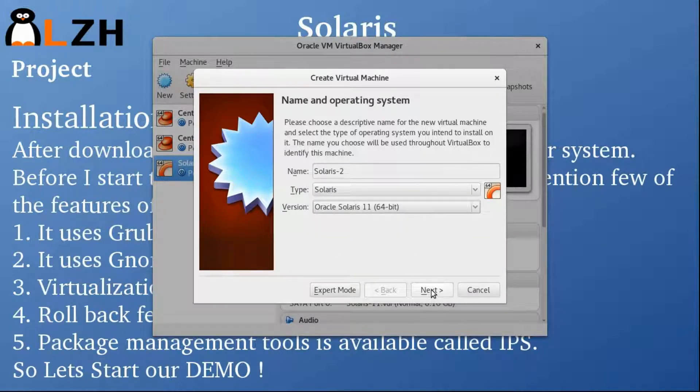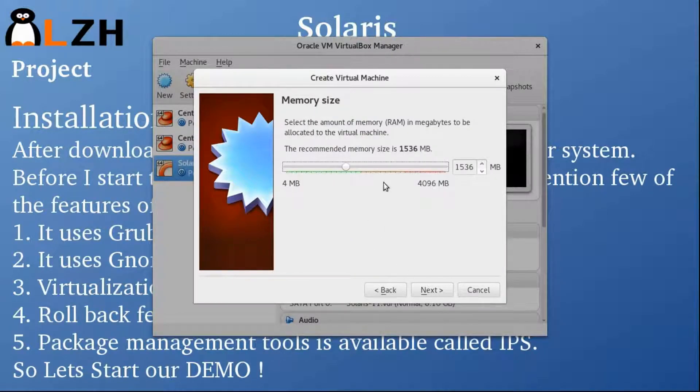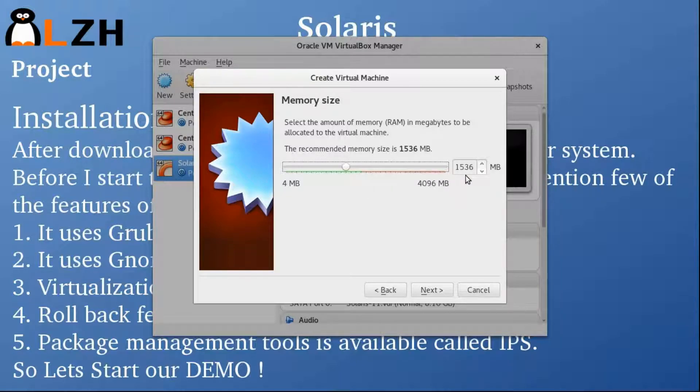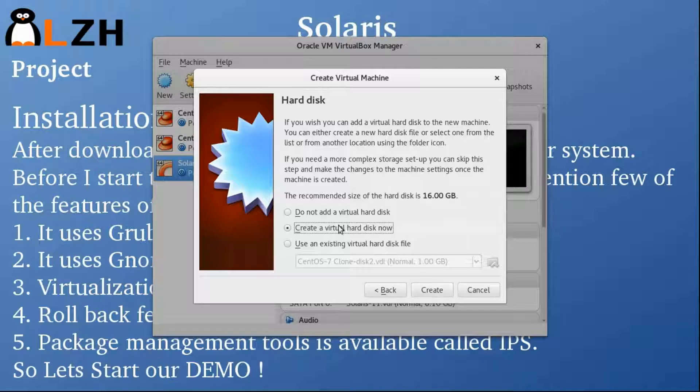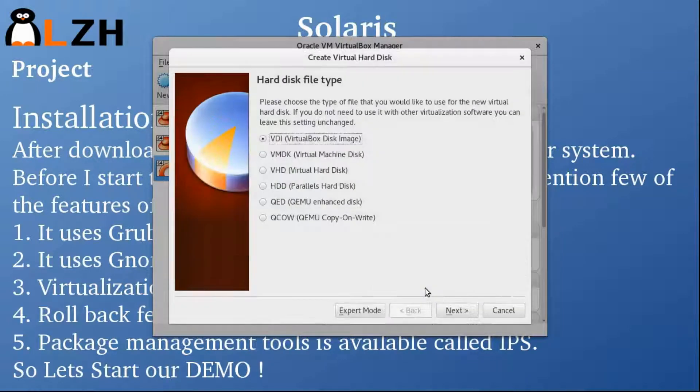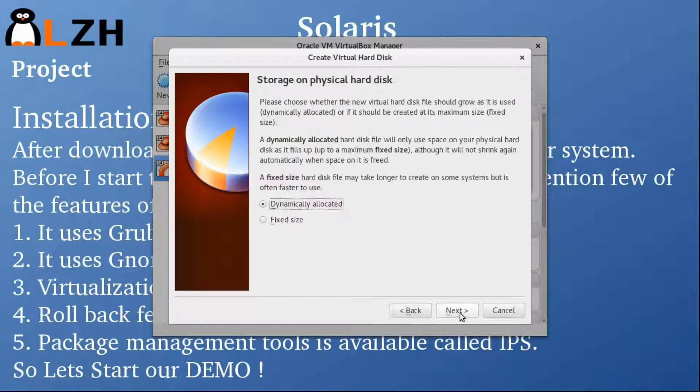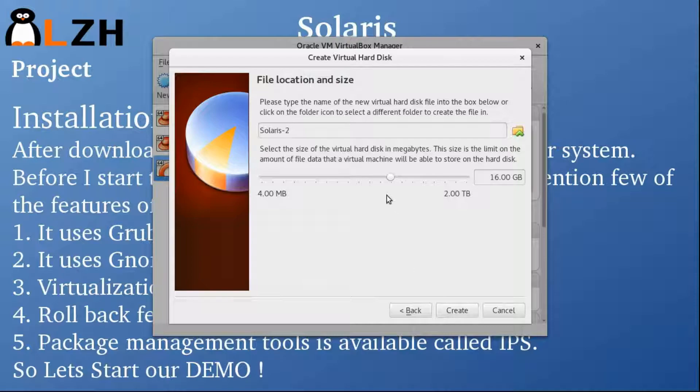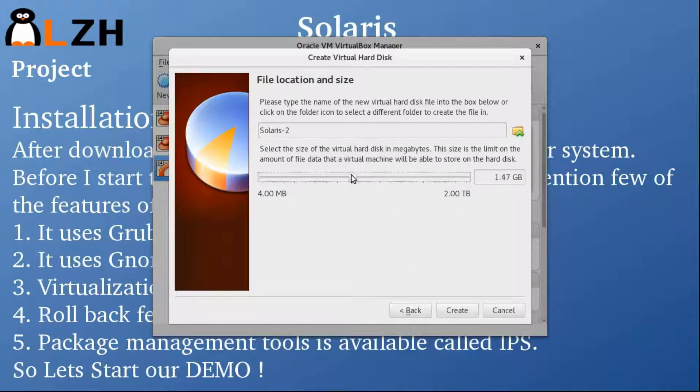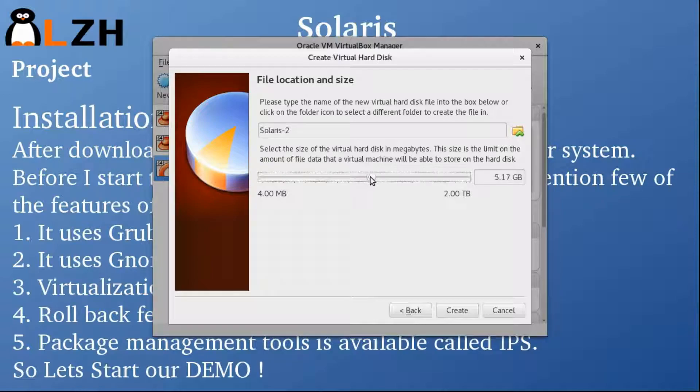Click Next. 1.5 GB of RAM is fine. We are going to create a virtual hard disk, VDI, dynamically allocated, and it should be at least 8 GB. So I'm just going to use 8 GB.